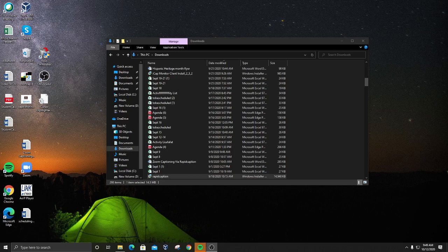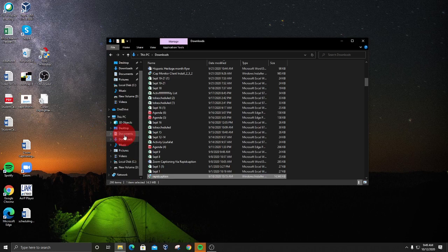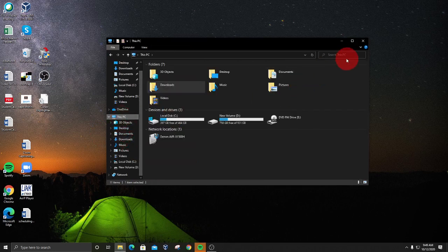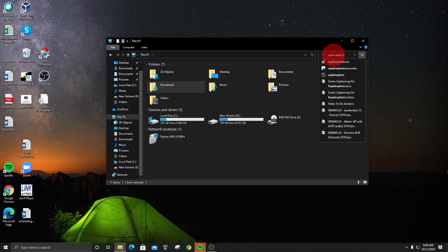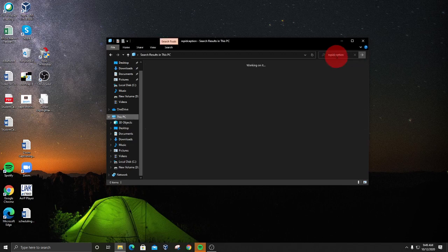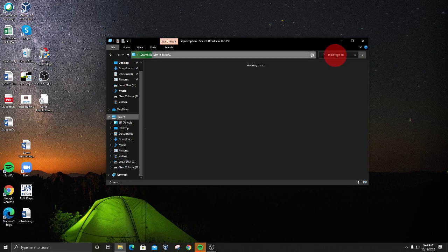The number one thing you want to do is find the actual installer that you've saved. We can send this to you, and we're also going to make it available on a website. It'll probably download either to your Downloads folder or Documents, but regardless of where it is, you can go to This PC and search for Rapid Caption. Wait for your computer to run through its index and it's going to find the rapidcaption.msi — that's the installer for this particular software.